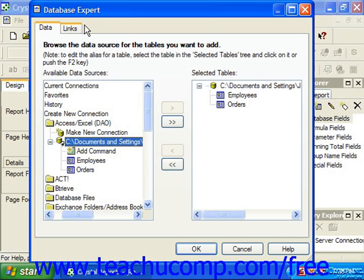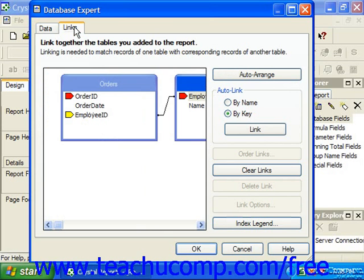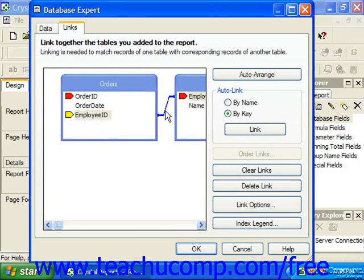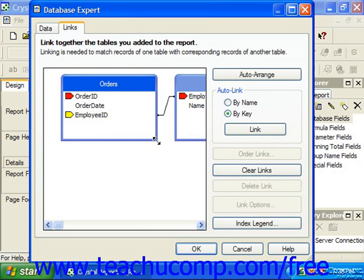If we add multiple tables to a report in Crystal using the Database Expert, you will automatically see the Links tab appear next to the Data tab in this dialog box. Here is where you can view, edit, create, and delete joins between the tables in your report. When you click on the Links tab, you will see the tables and the associated joins, which are represented as thin black lines between the table diagrams.